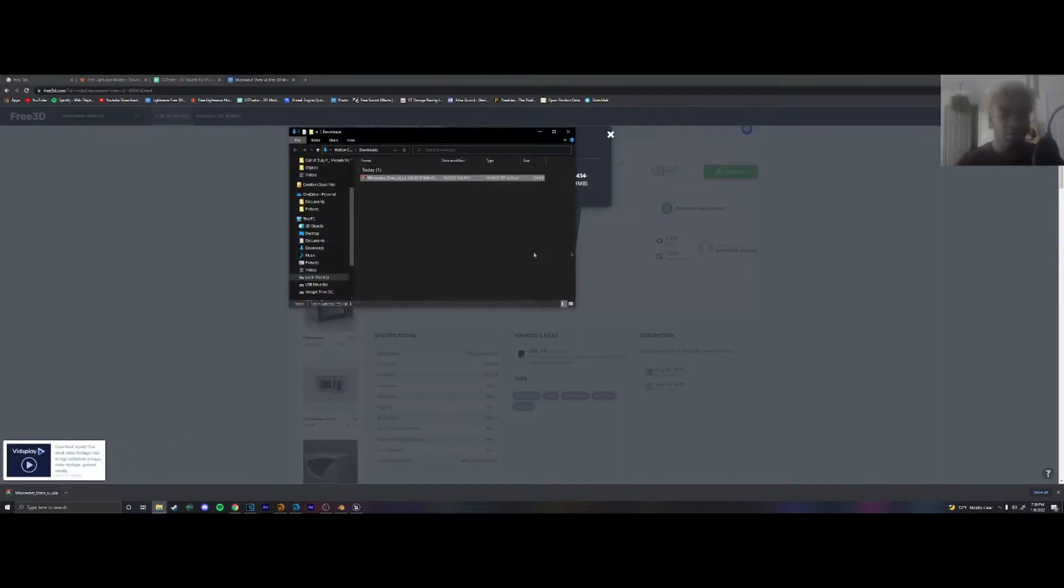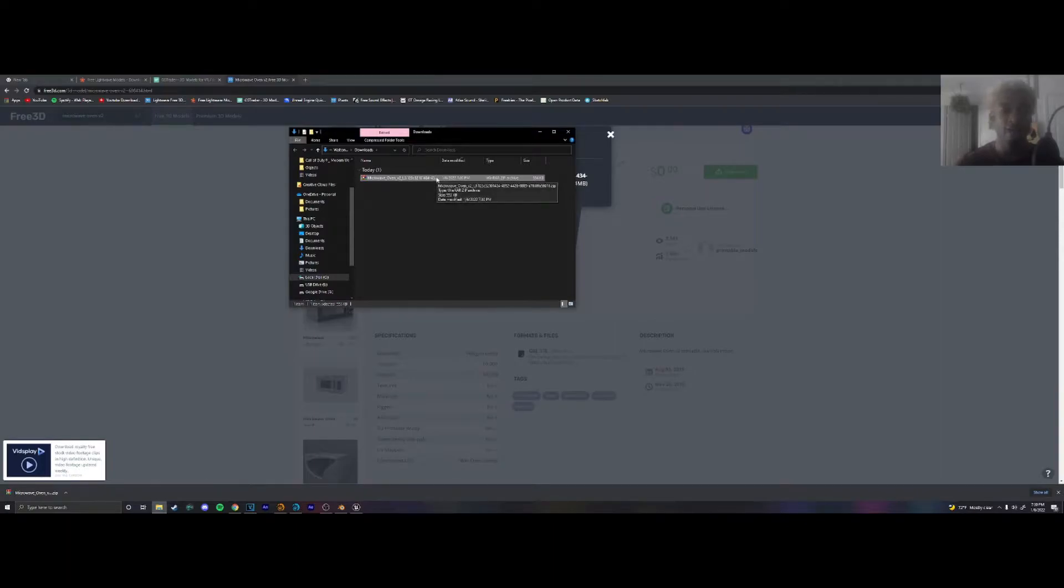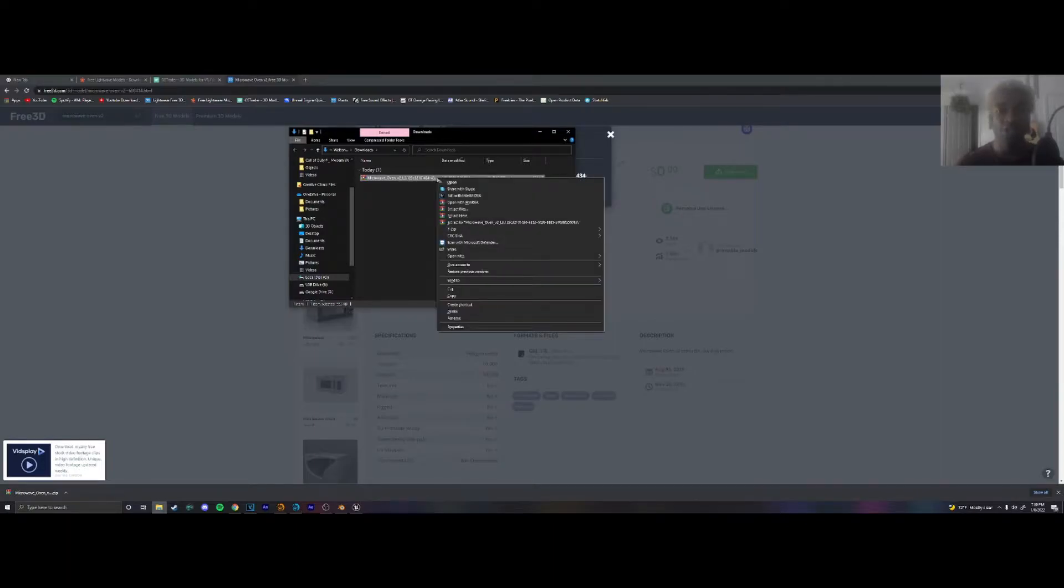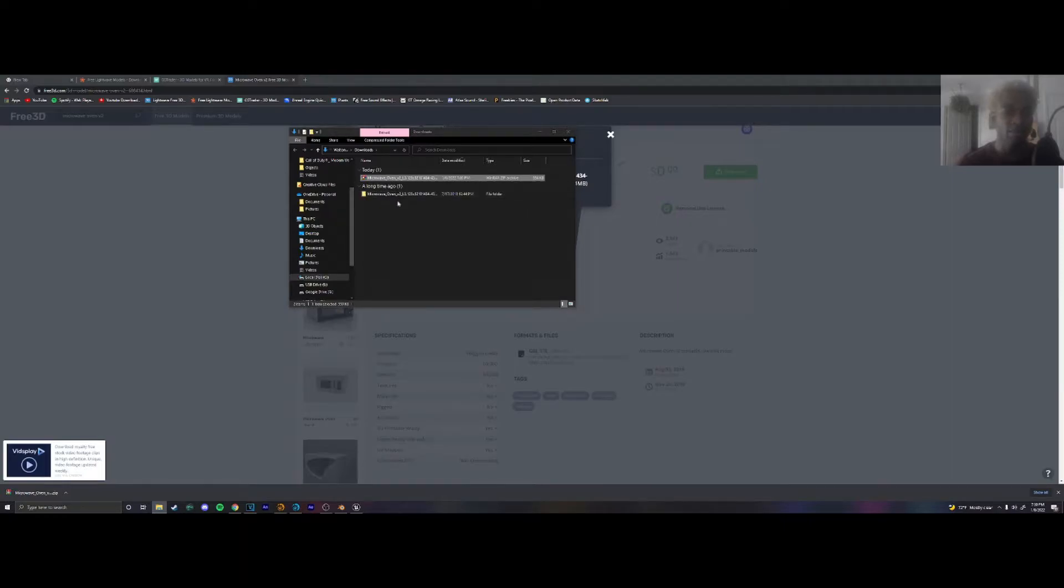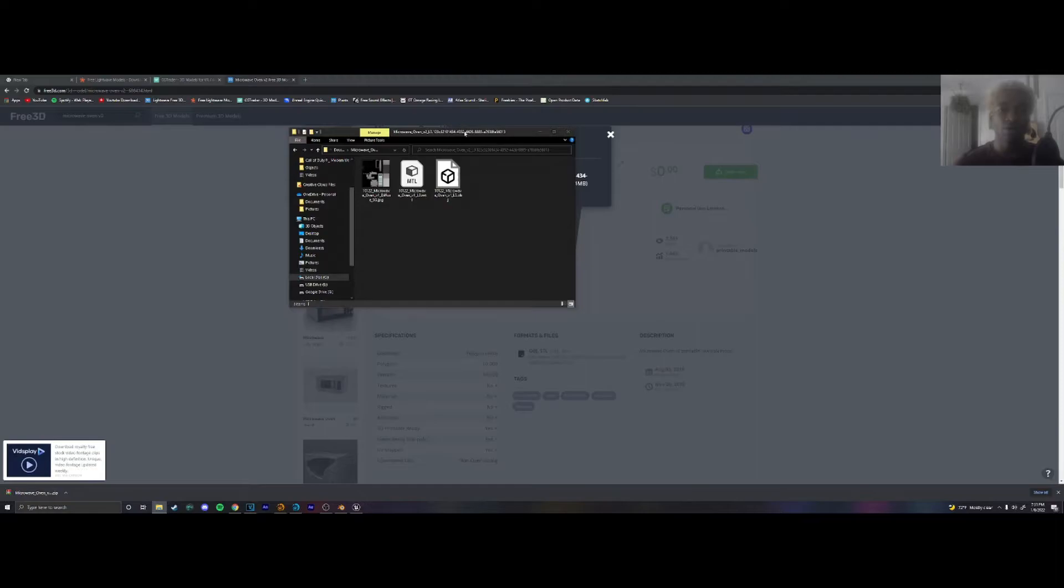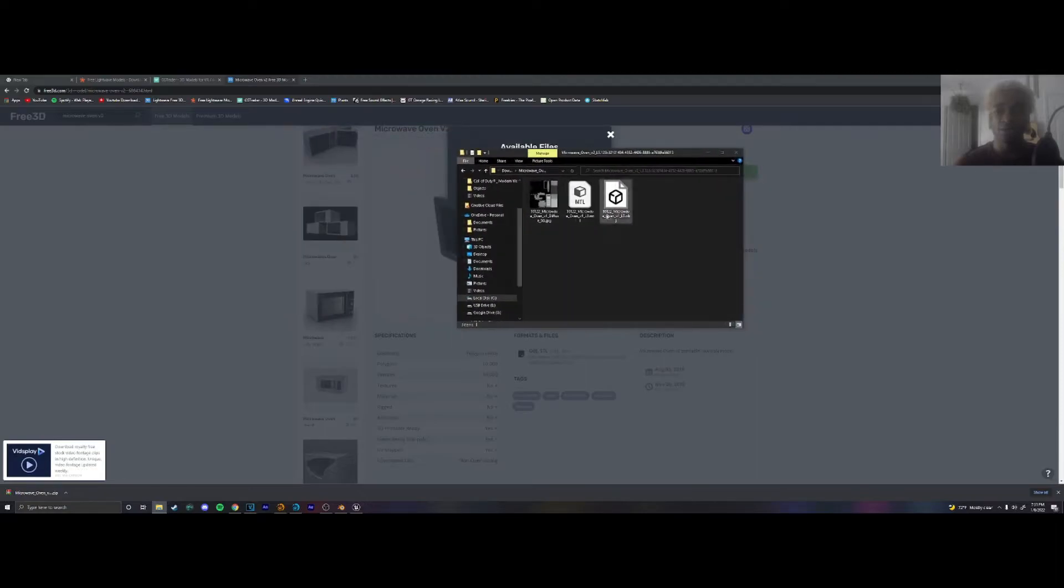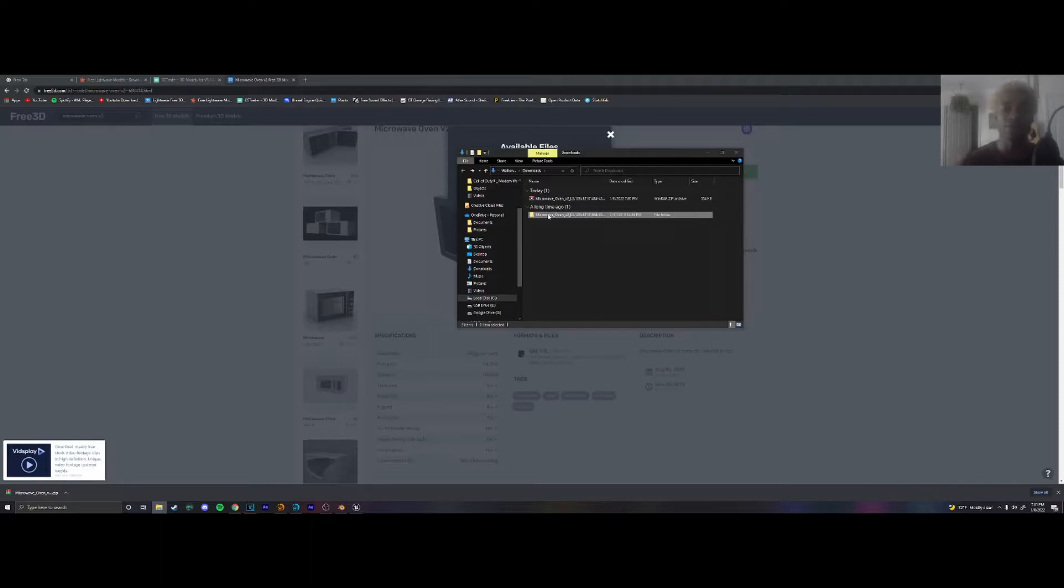Let's open it up. Hopefully you have some kind of file extractor. I use WinRAR or 7-Zip. So I'm going to extract these files here and we have our microwave oven. So gratefully this person has given us both the object file and the diffuse texture file. So I'm going to rename this folder so it's not so confusing.